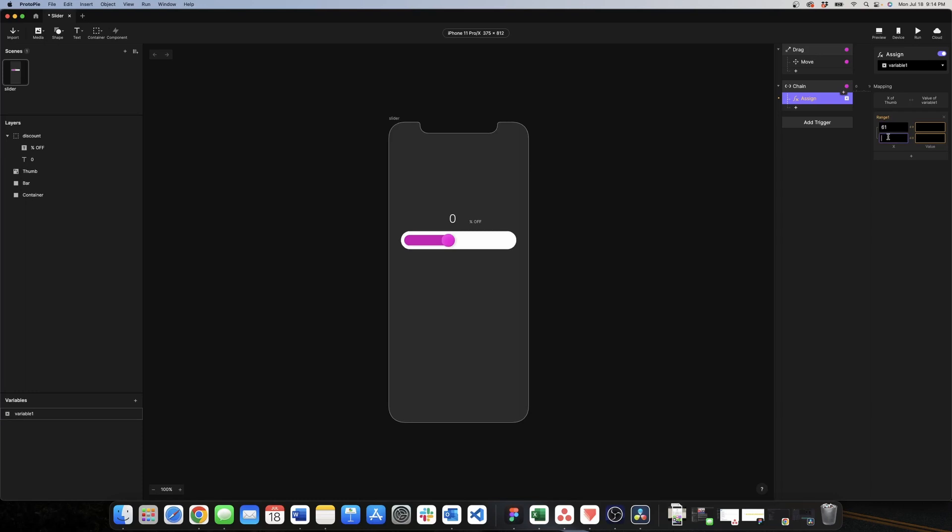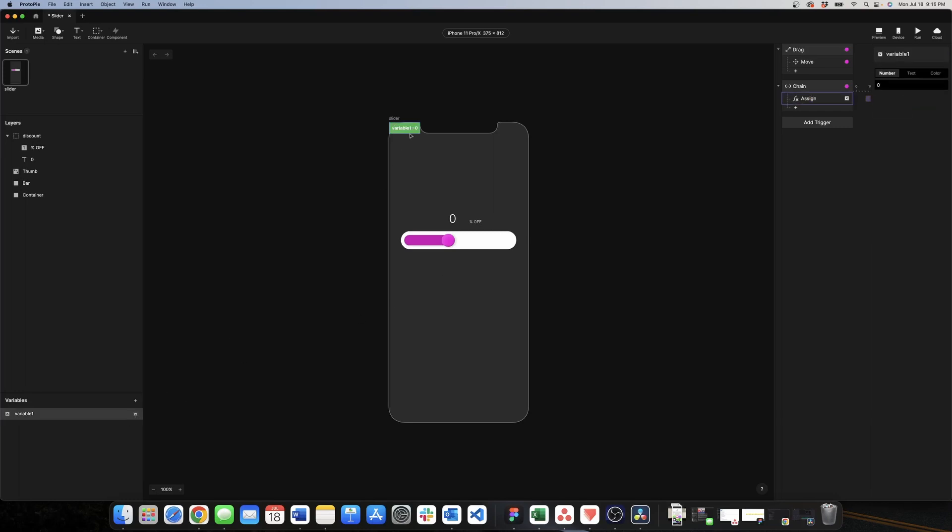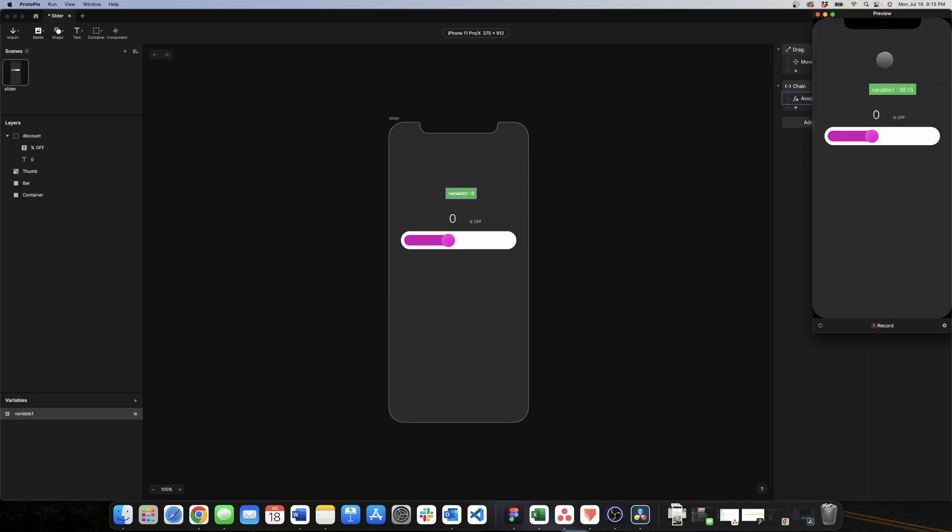The range for the x is 61 to 319 and we want our variable to take values from 0 to 100. Now we want to see if this variable is taking the right values. We need to activate the debug option here.